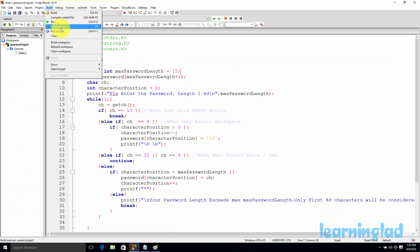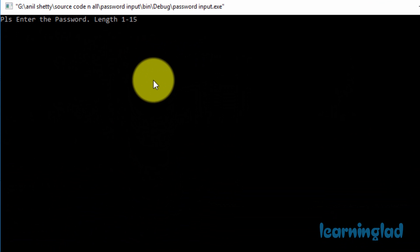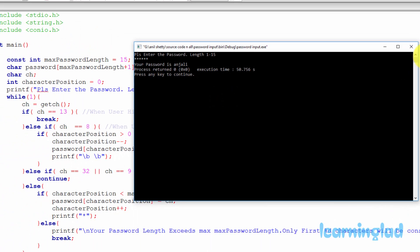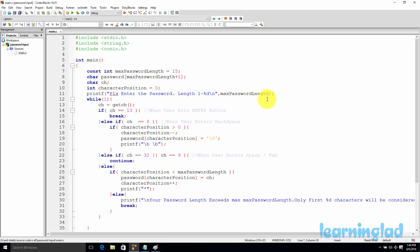Running it one more time — this time while entering the password I'm going to press the space key, and you can see the program is ignoring spaces. If I enter the tab key, it also ignores that. Another feature: if I enter some characters and feel I've made a mistake, pressing the backspace key removes the last character so I can re-enter it. After entering my corrected password and hitting enter, it displays the password I entered. These are the behaviors we're going to implement in this program.